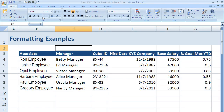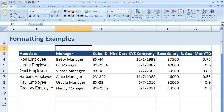Now that we've talked about our options under the font group in the home tab of the ribbon, let's talk about the options in the alignment group, which is right next to it. The alignment group allows us to change the way the information is positioned within the cells, rows, or columns. Let me give you a couple of examples.